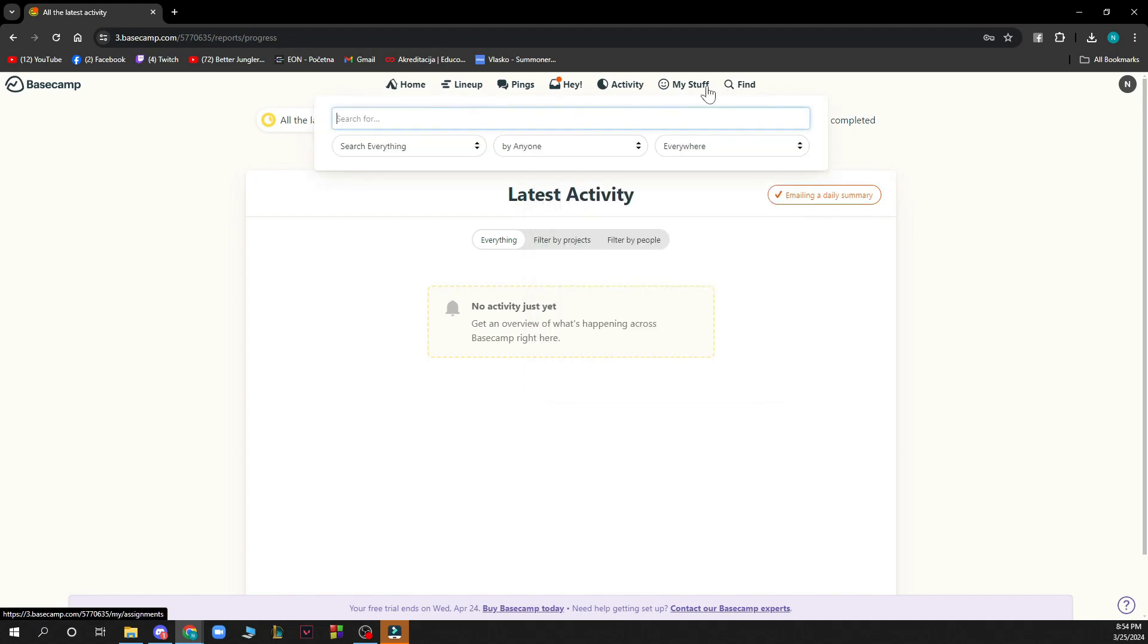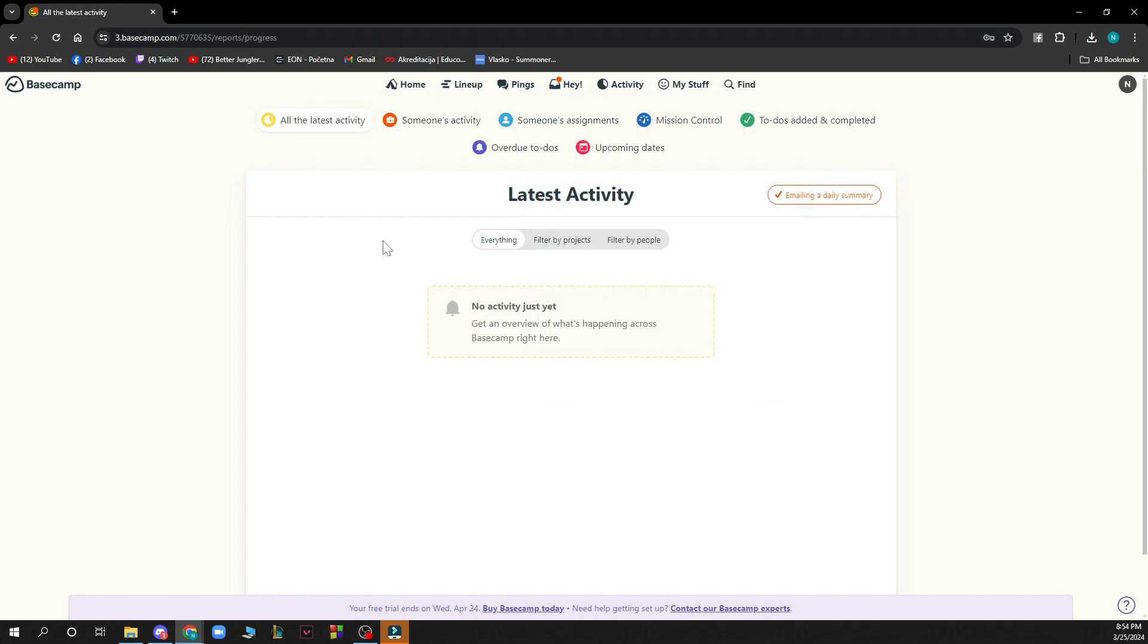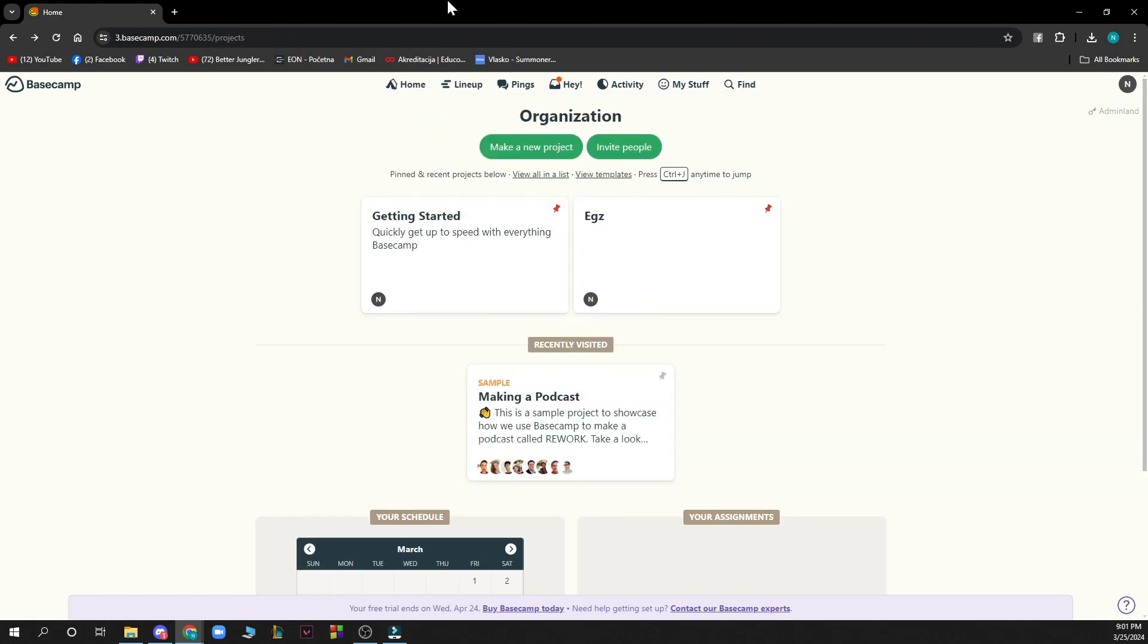And we have find where you can search for stuff. Now let's see how you can actually create a project template in Basecamp.